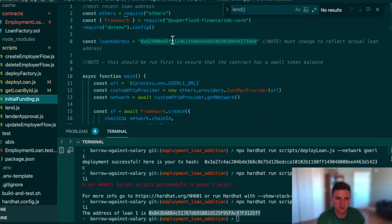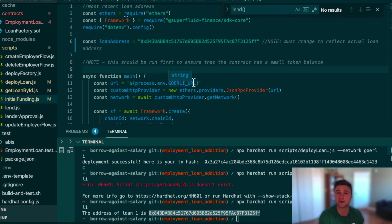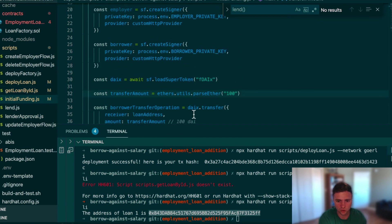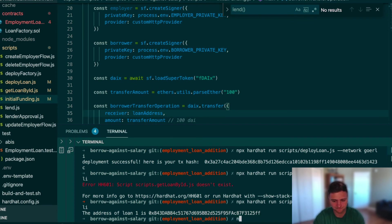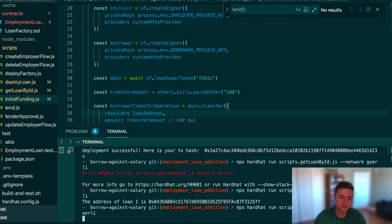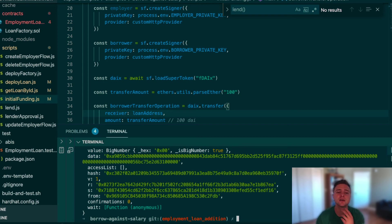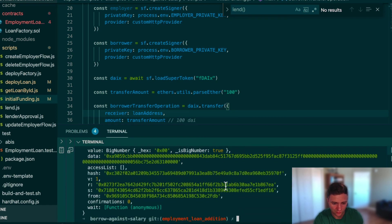Before creating the stream, we'll give the contract some initial funding — a discrete token transfer so it has enough to cover the buffer deposit needed to create an outbound stream to the lender. In Superfluid, a buffer (sometimes called a deposit) of four hours' worth of stream is required upfront on mainnet to open a stream. We call transfer on the DAIx contract to send some tokens directly into the employment loan contract.